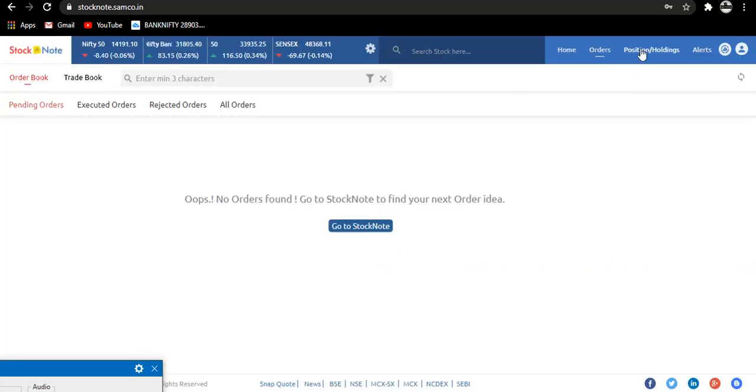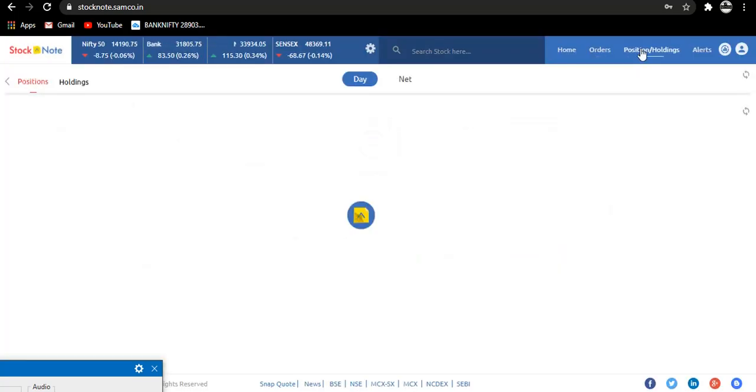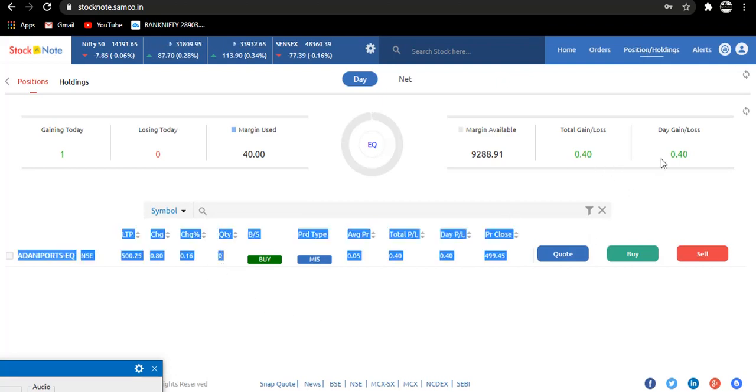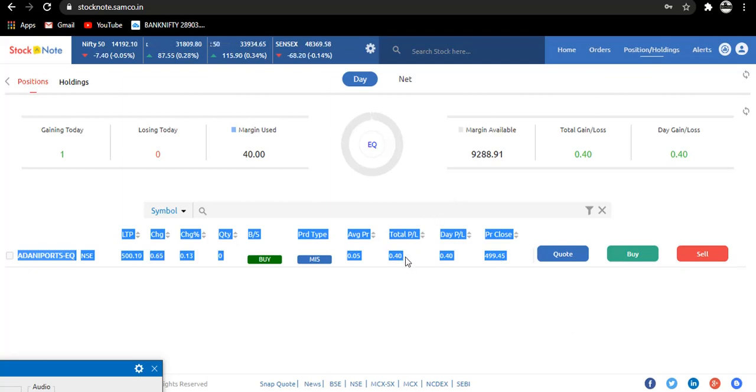Let us come on to our positions. Here you can see now quantities are zero and our total loss today is 0.40 rupees.